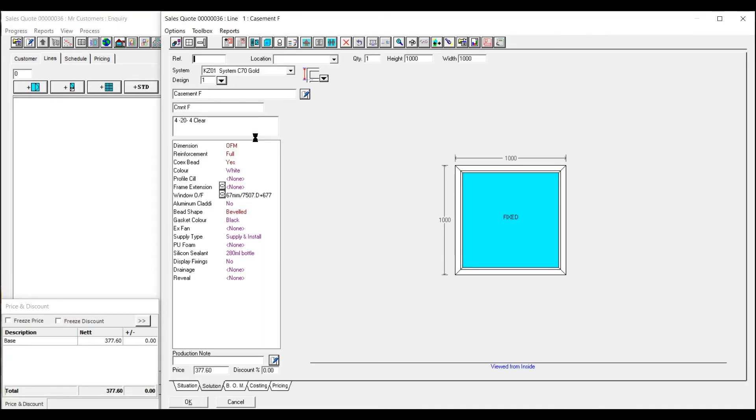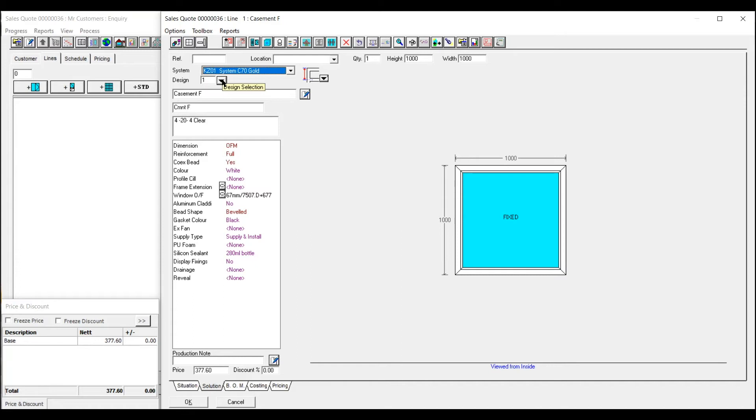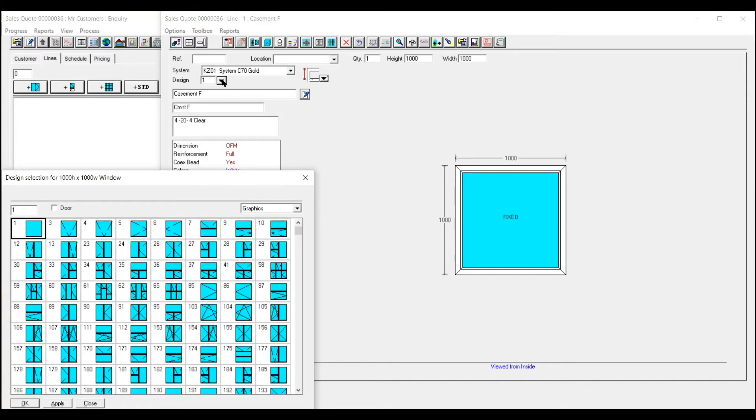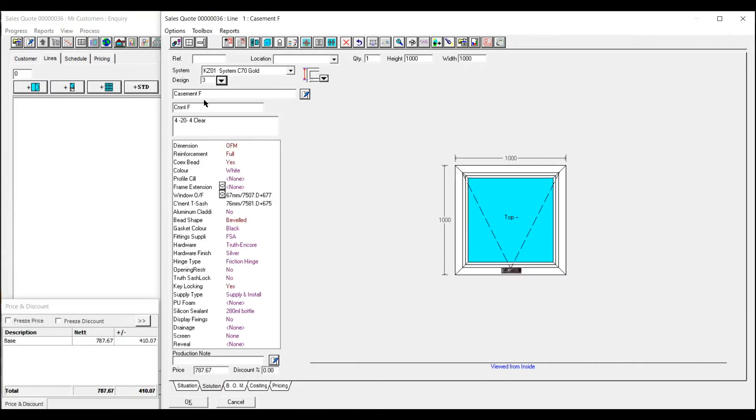Now this is Commlink data so it will come up with their system to start with and you've got various options there. If it's a C70 you just go into designs and then you can choose from the design library. Just put an awning in for the time being. Change this if you want to.